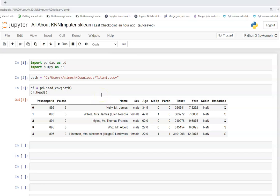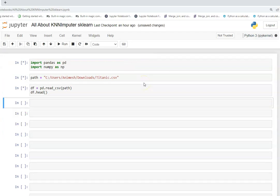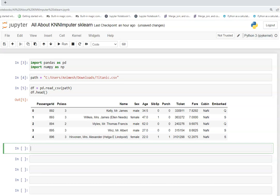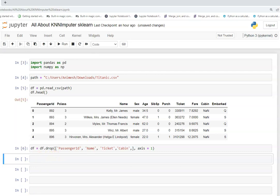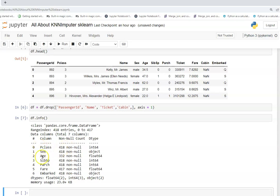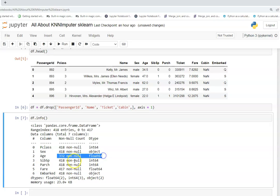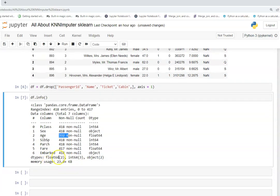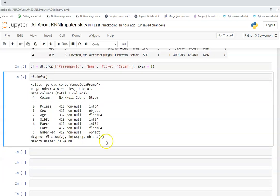I have a Jupyter notebook with Titanic data already loaded using pandas. I'll refresh it and first drop the columns we don't need, then check what missing values exist in the dataset. I can see that the age column, which is a float, has missing values, and fare, also a float, has one missing value.